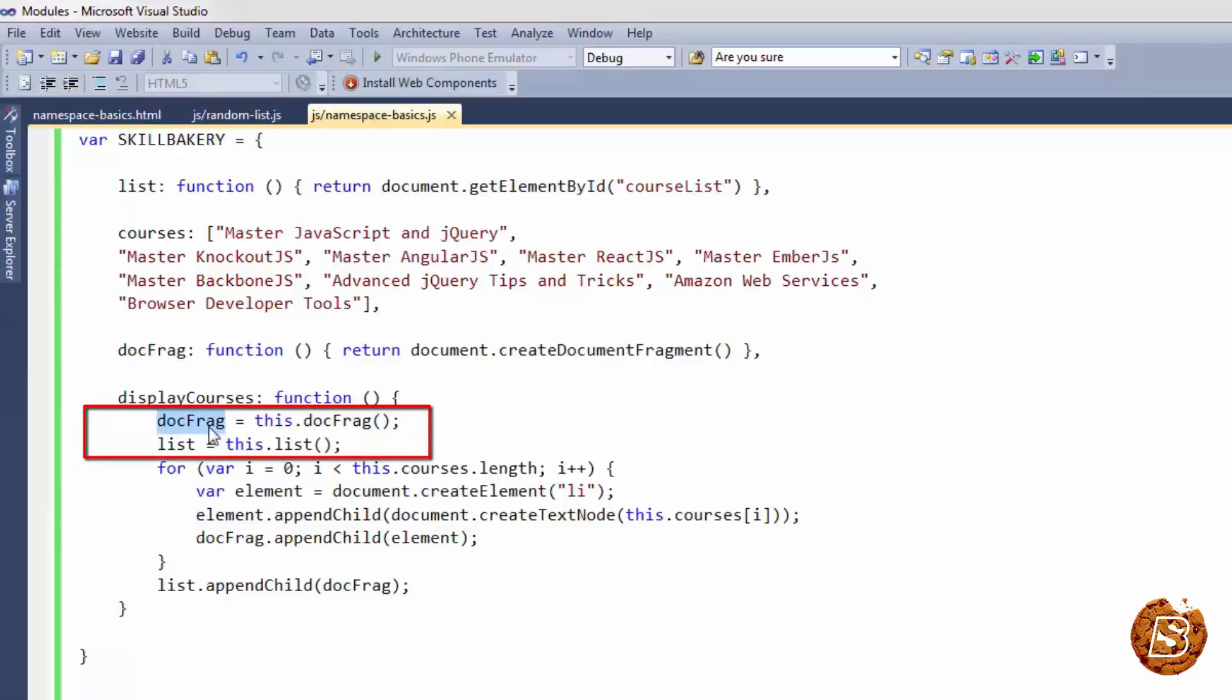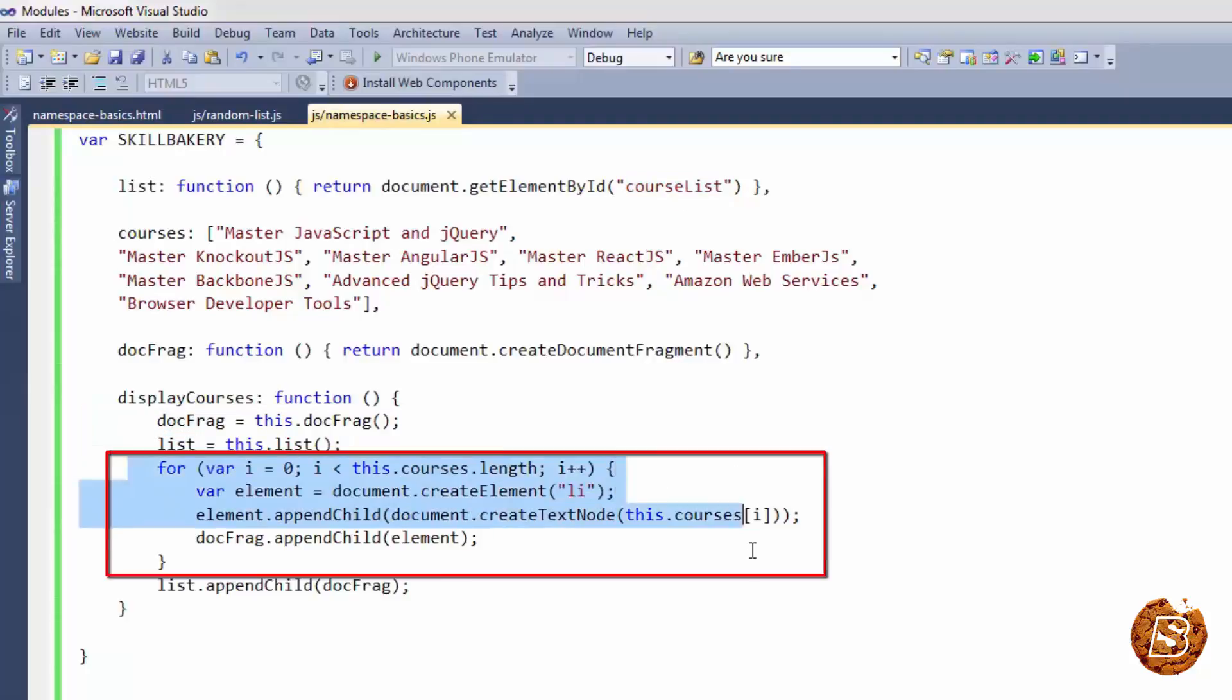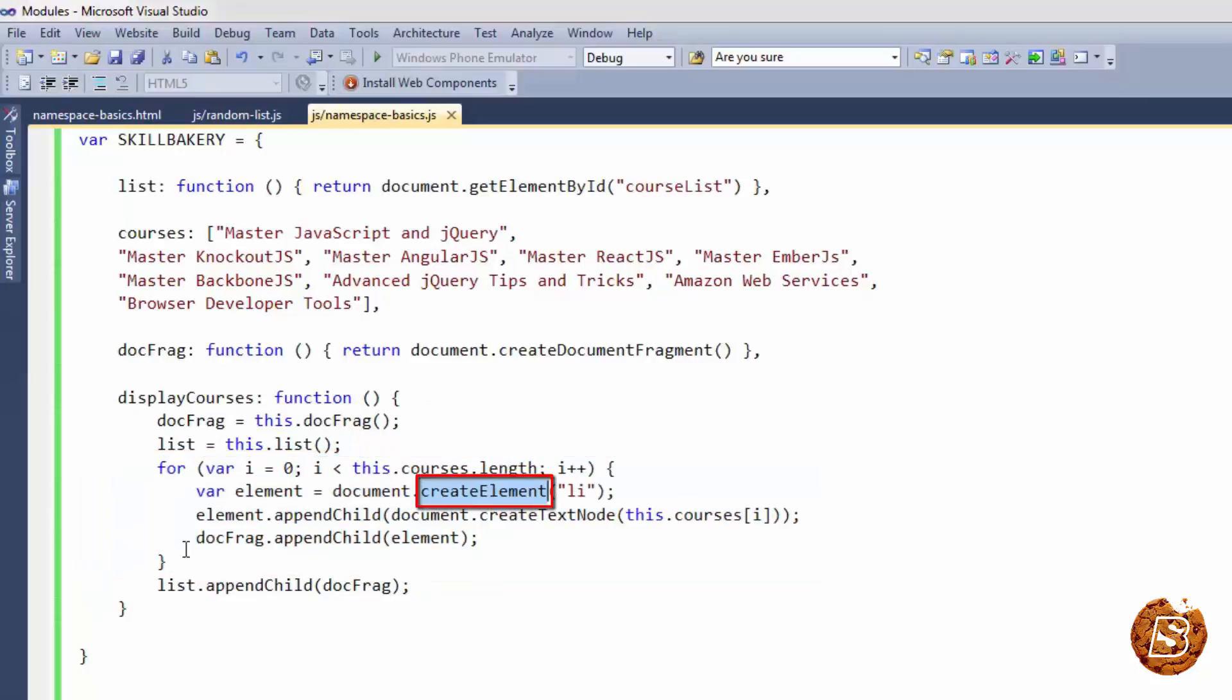The docfragment will create the instance of the newly created document fragment and the list will have the reference to the courses list element. And after that we are simply looping through our courses and appending it in the newly created list and finally assigning it to the element.